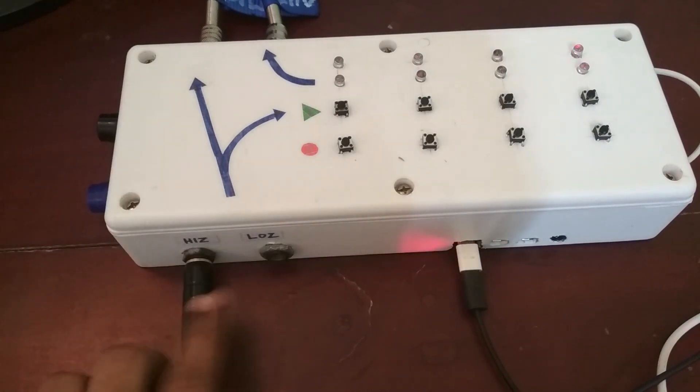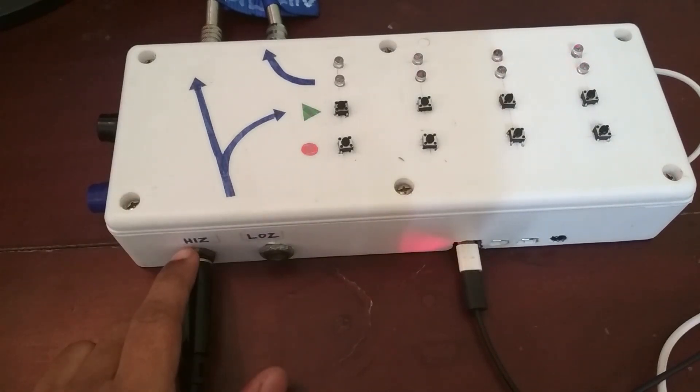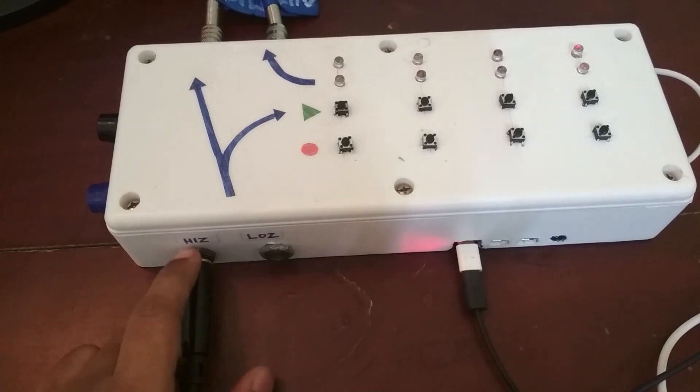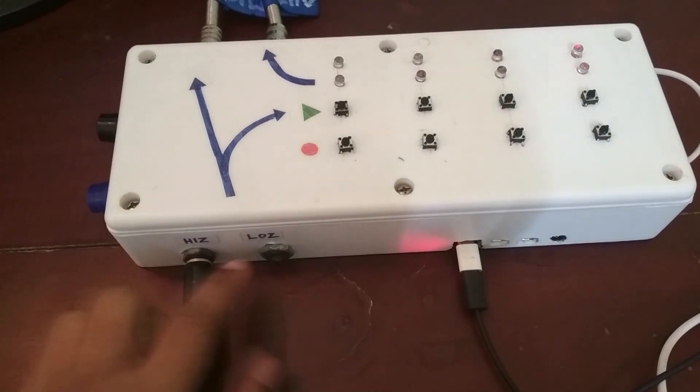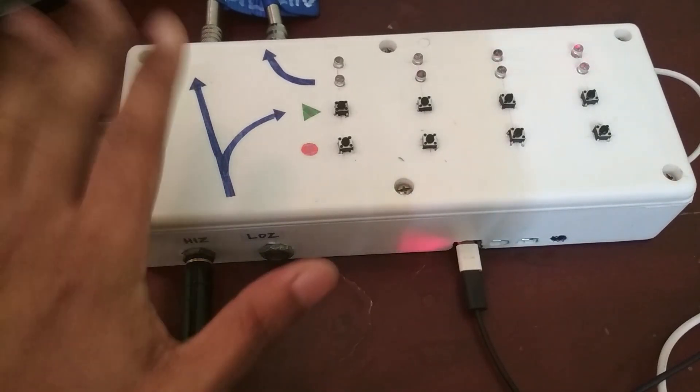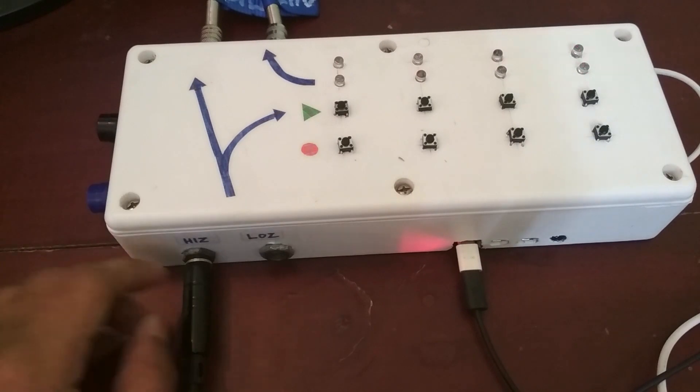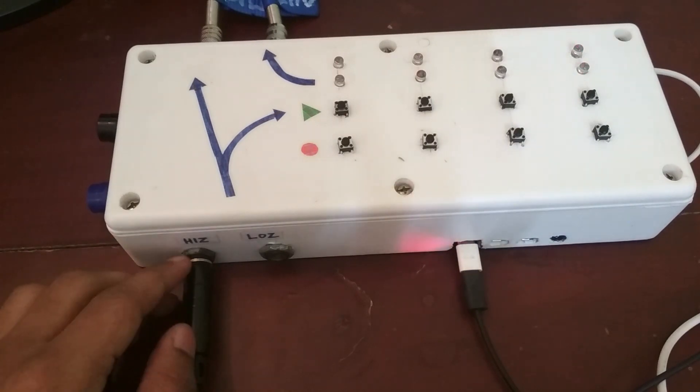Now let's talk about these inputs. So there are two inputs here labeled H-I-Z and L-O-Z. So that stands for high impedance and low impedance. These are not actually high impedance and low impedance inputs. That's not what the labels mean.